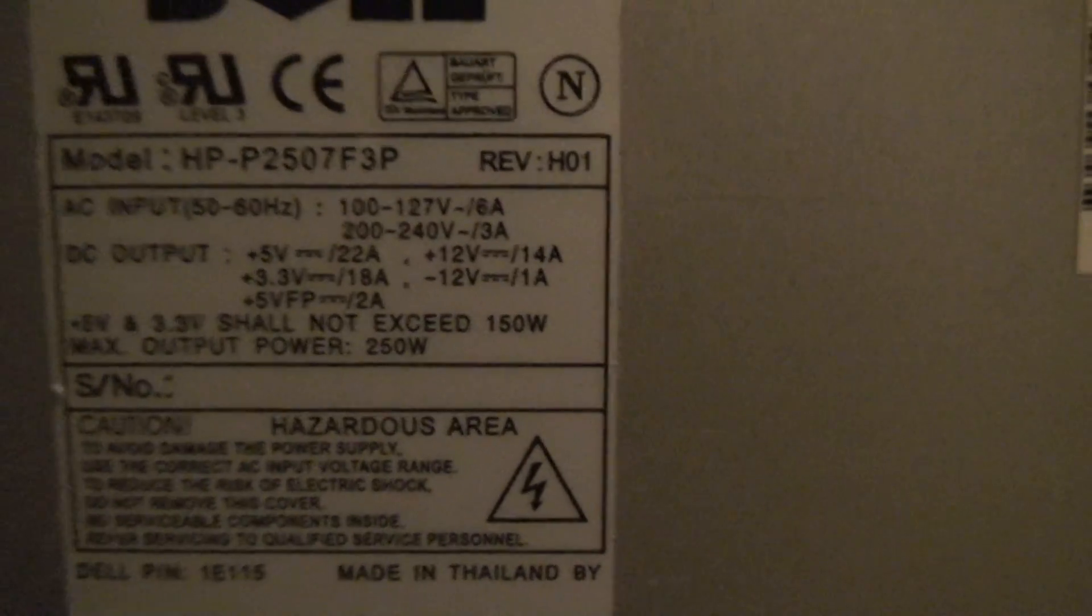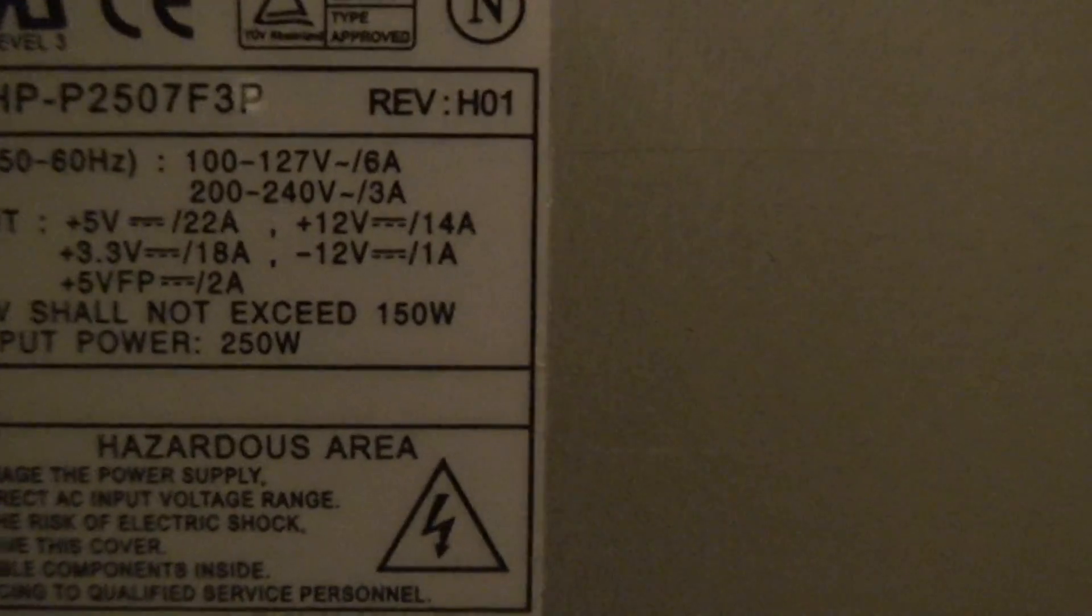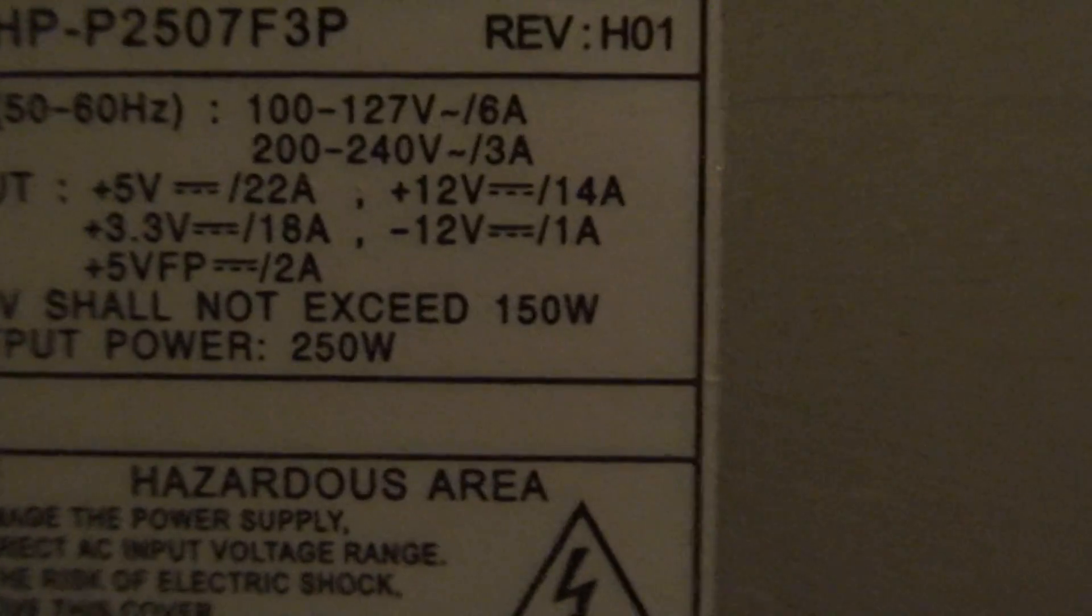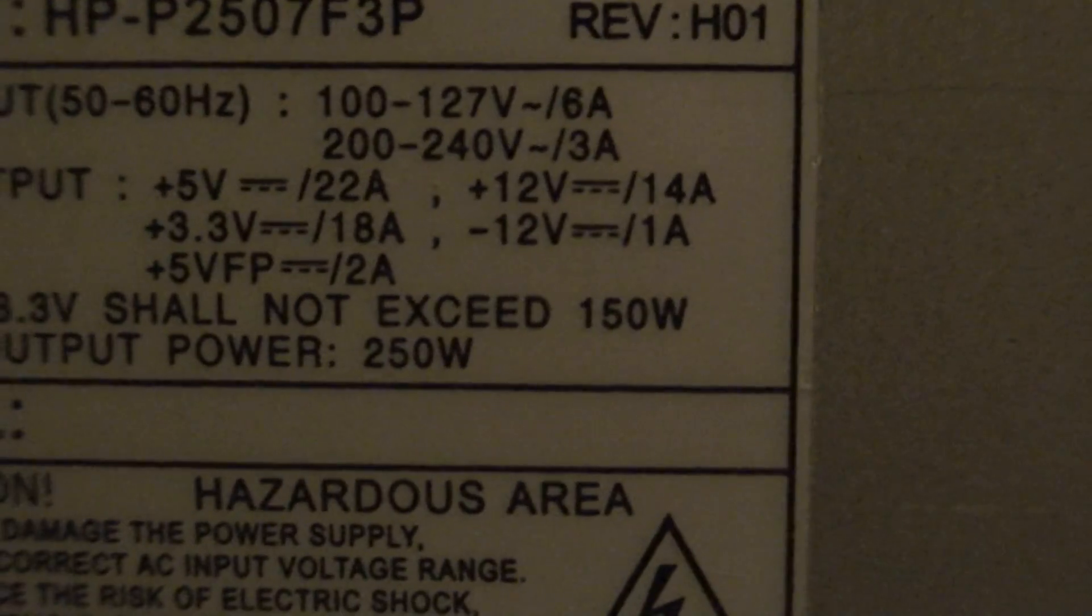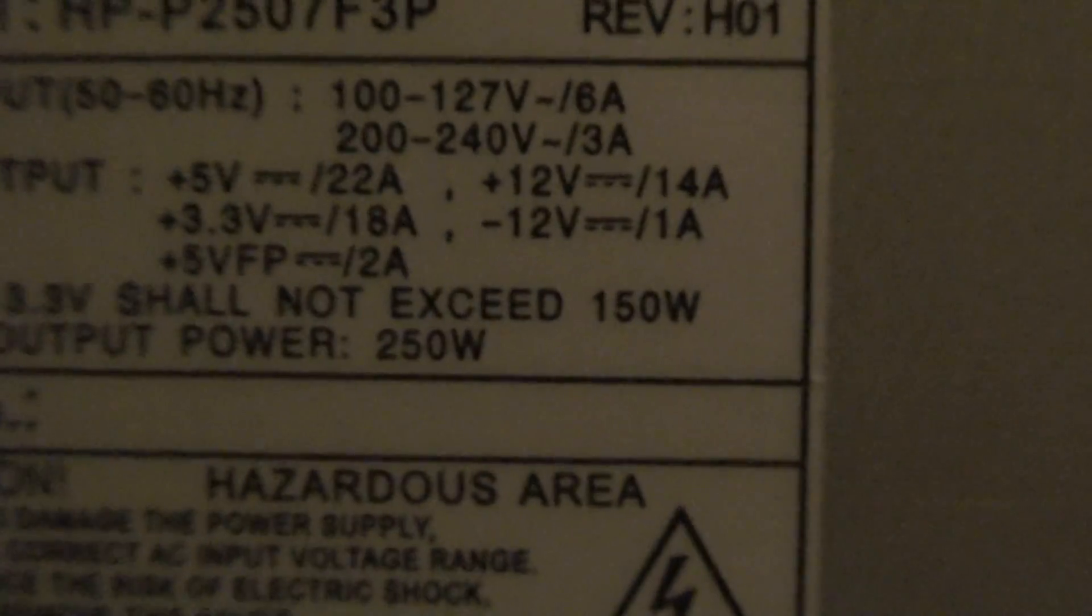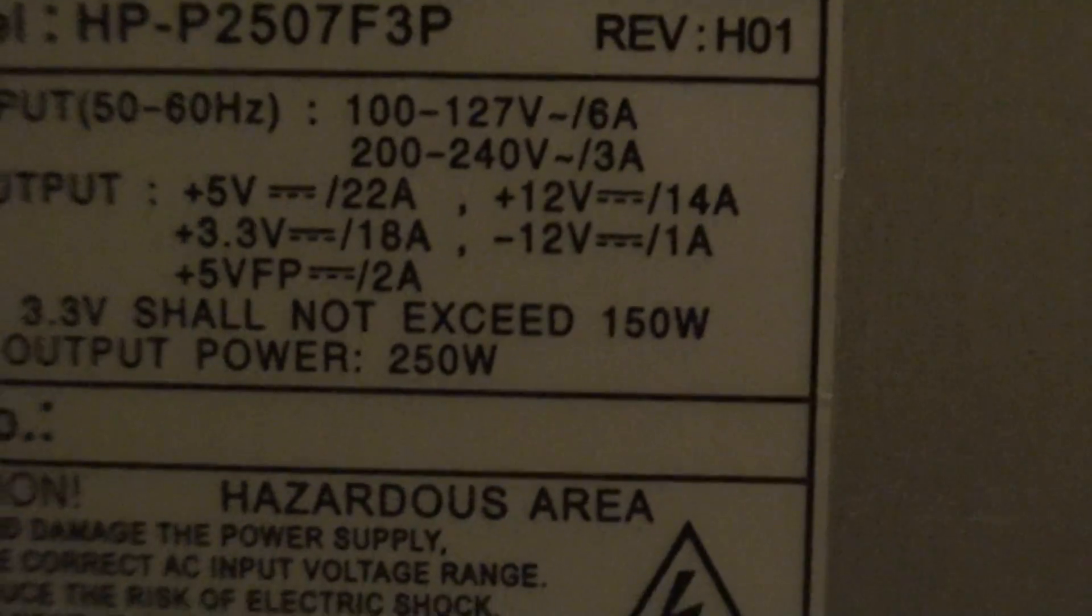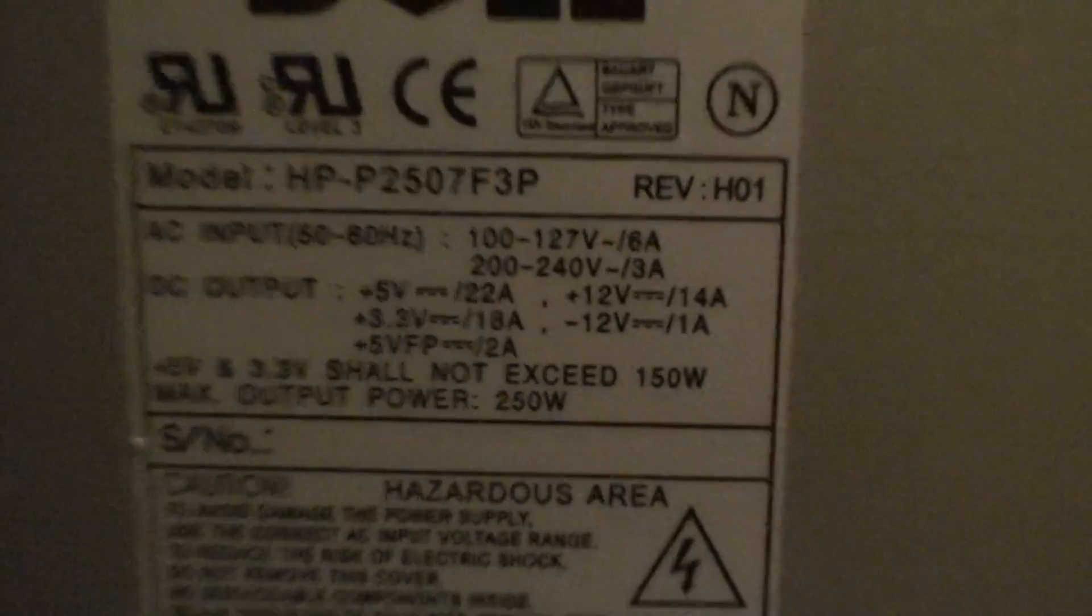This one right here is a 250 watt, which, powering a 1400 watt power amp, I just really wouldn't want to try it. I'm sure it would make the little blue lights come on and you might get something out of it, but that'd be stressing the power supply beyond its limits.